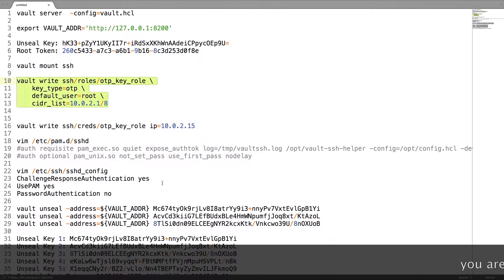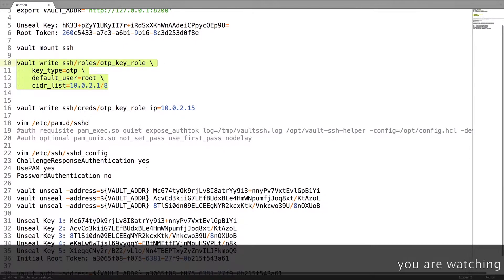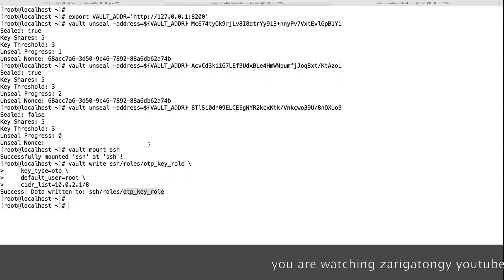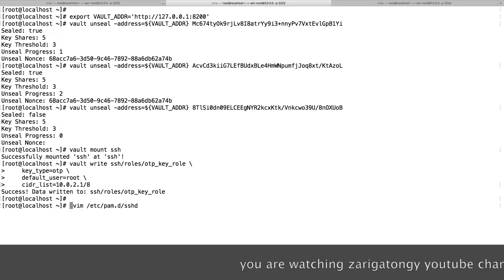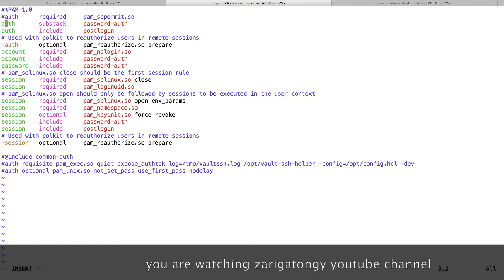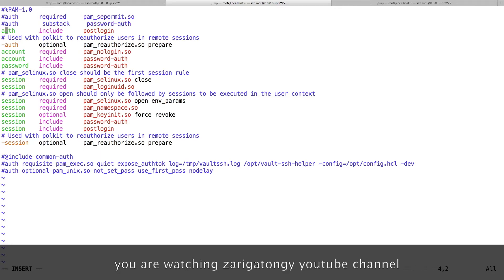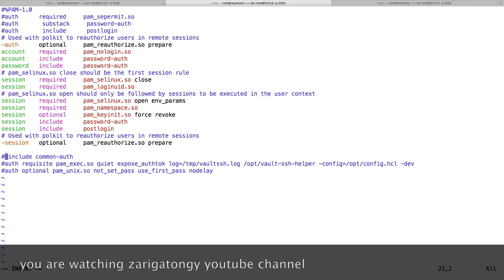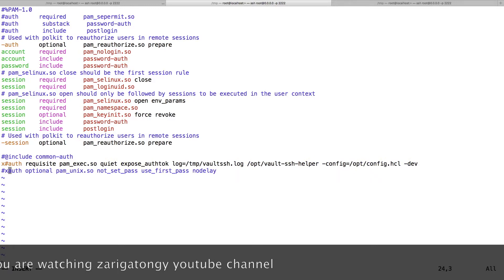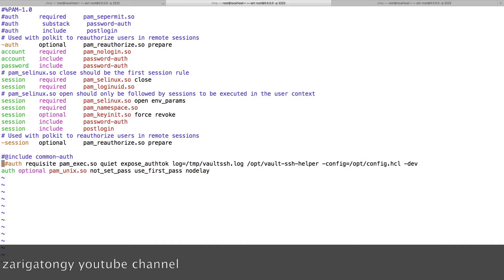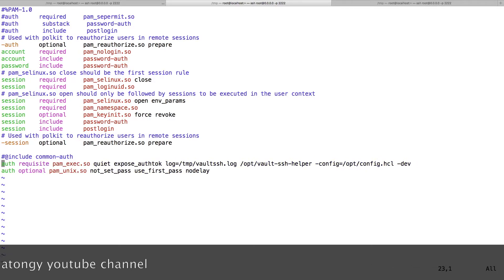Data is completely written on this mount role OTP key role. So this is going to issue a Vault OTP password and all. Next step, we need to configure our PAM D configuration.